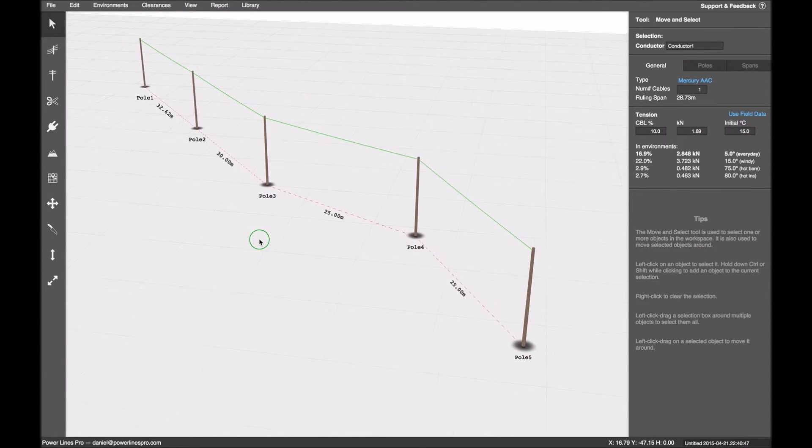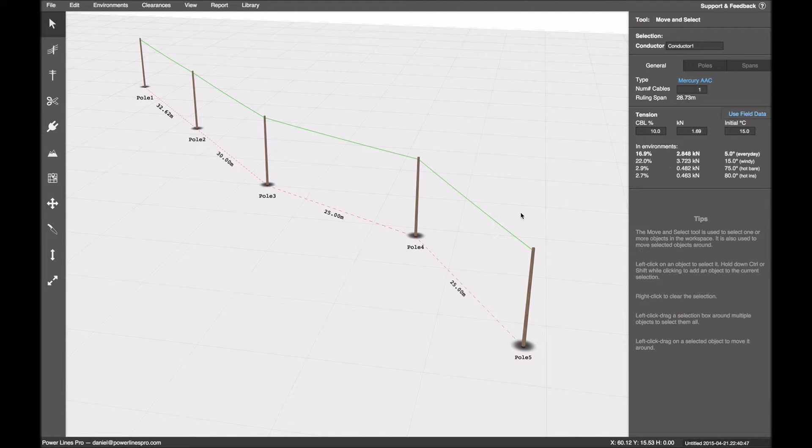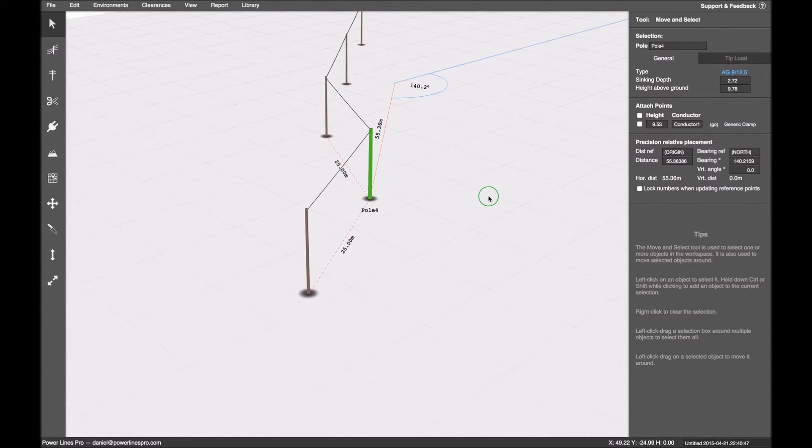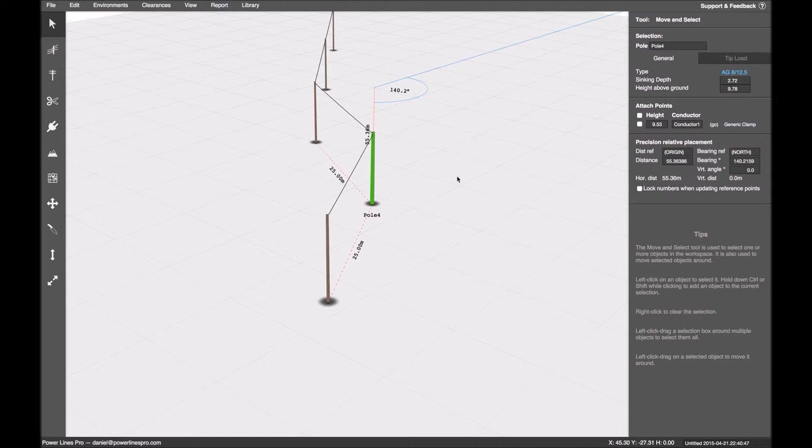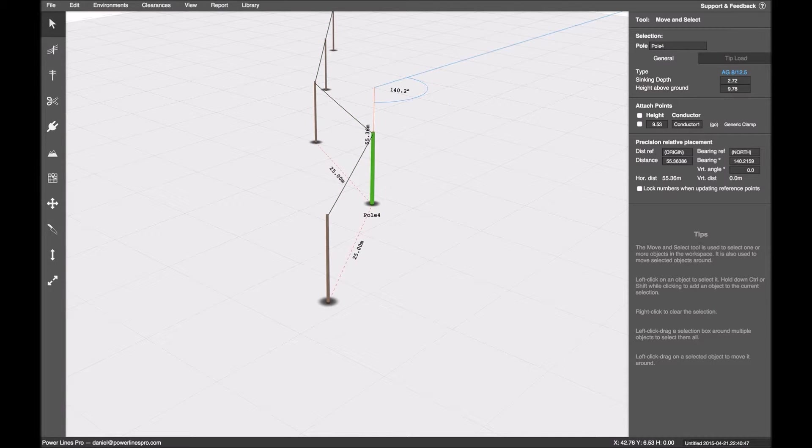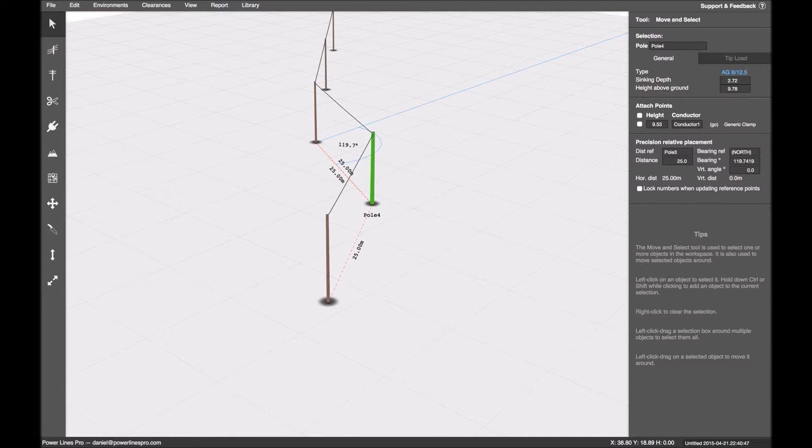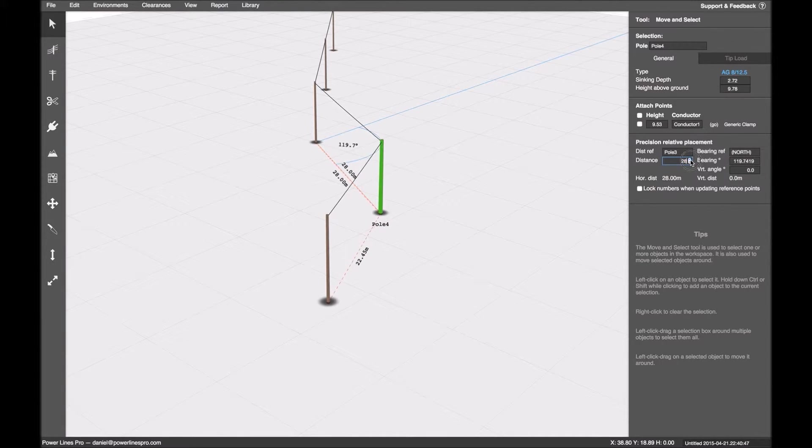But that tool is available in a number of places in the UI. So now after the fact, I can select the pole, I can then adjust it. So I'll set the distance reference to pole three. And then, you know, I'll do something with the distance there.